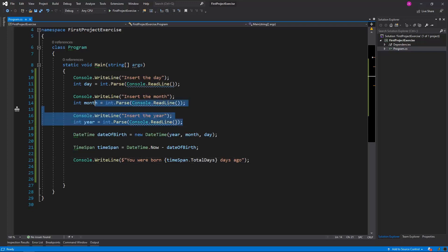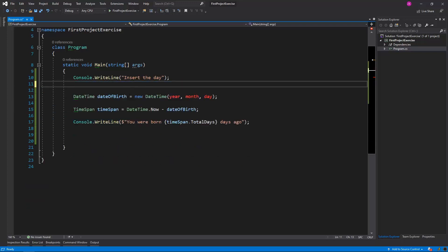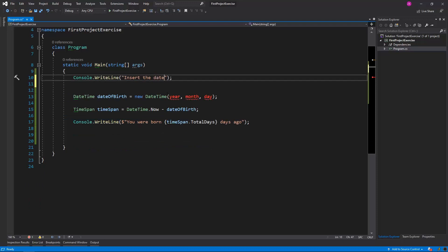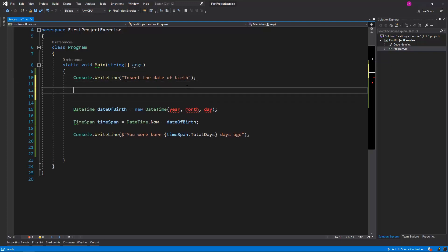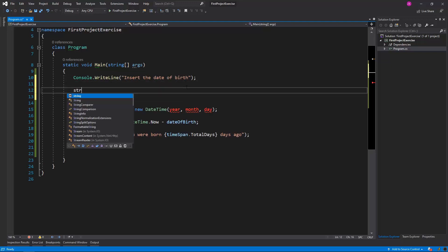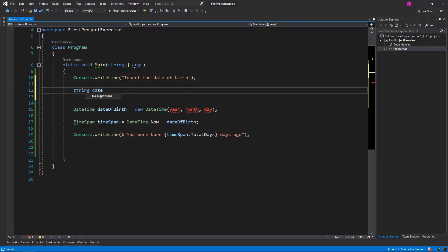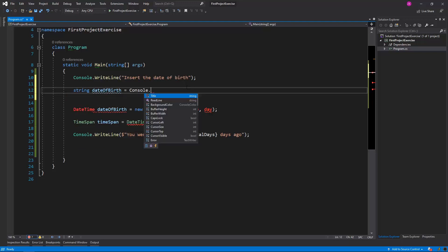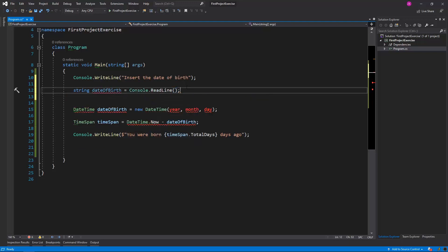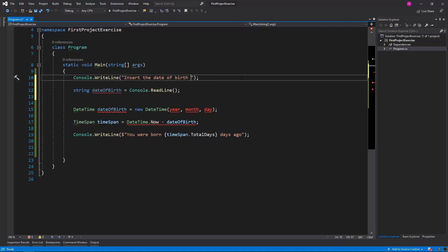Let me remove those three values. The first message will say insert the date of birth. And then I will read the date of birth from the console: string dateOfBirthString is equal to console.ReadLine. Maybe we will display the format of the day to the user, so let's say it's day.day.month.month.year.year.